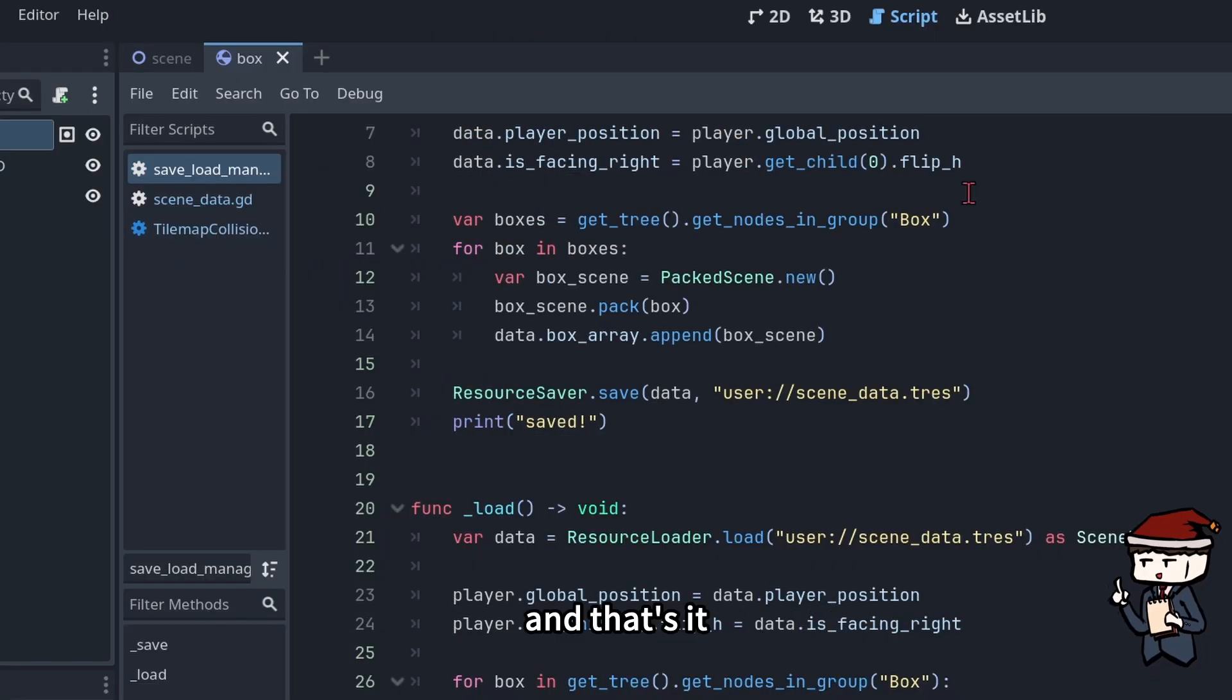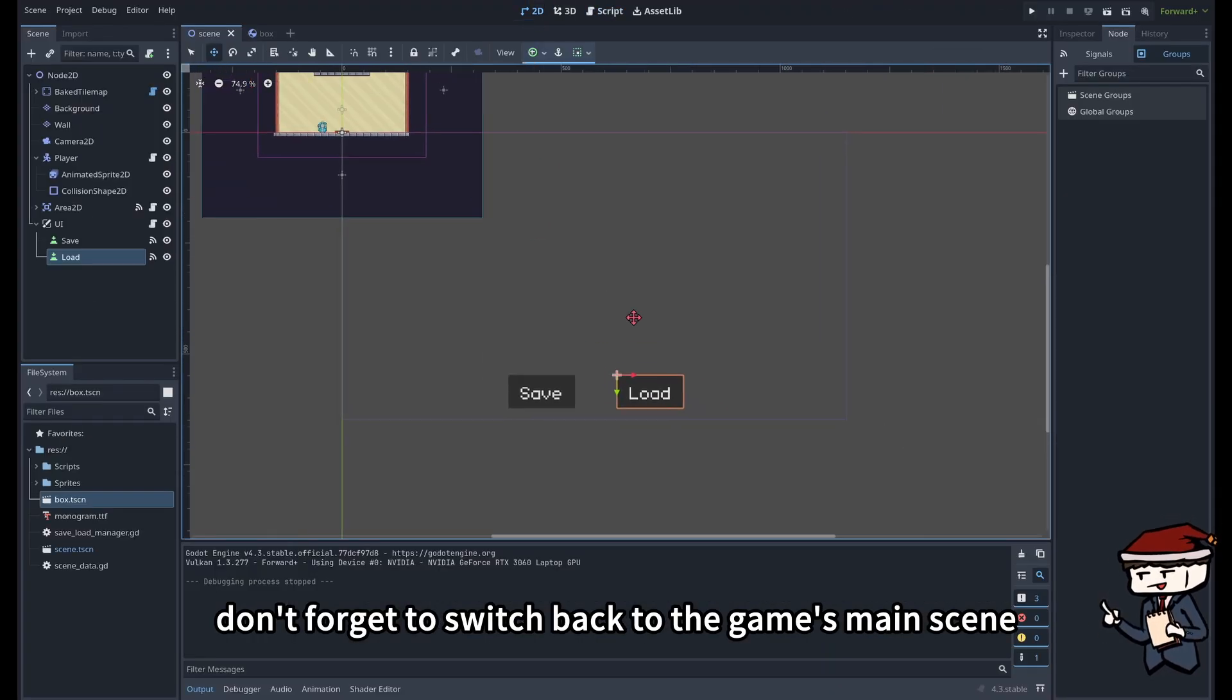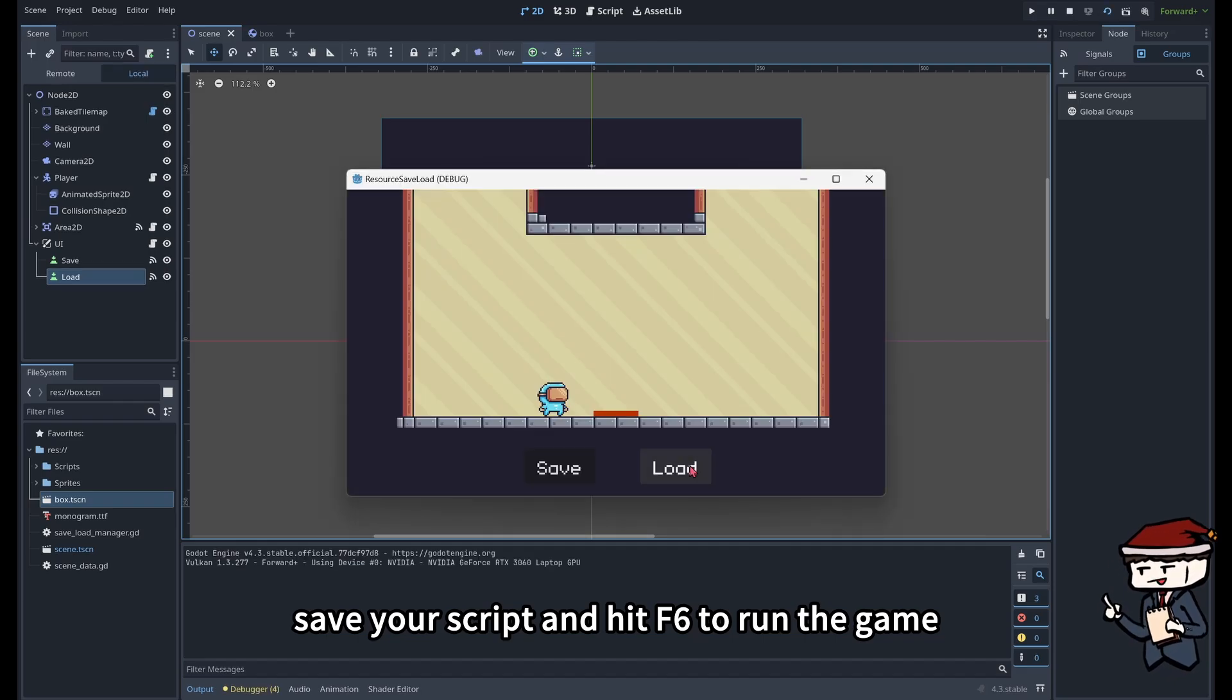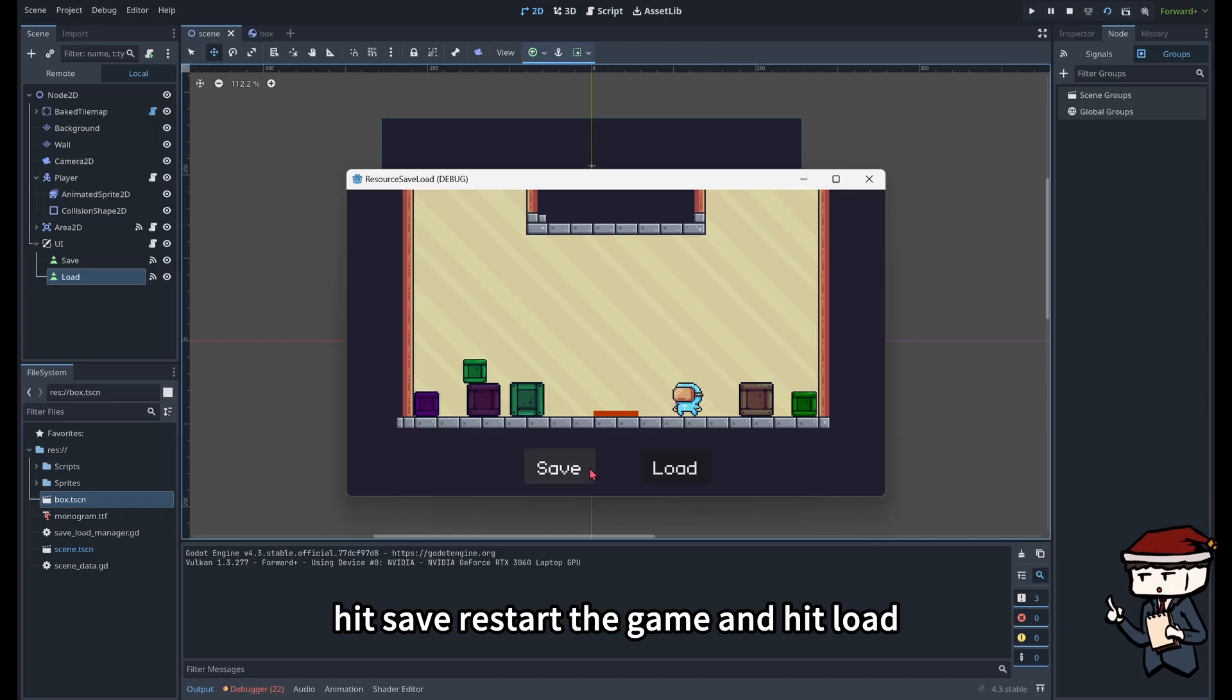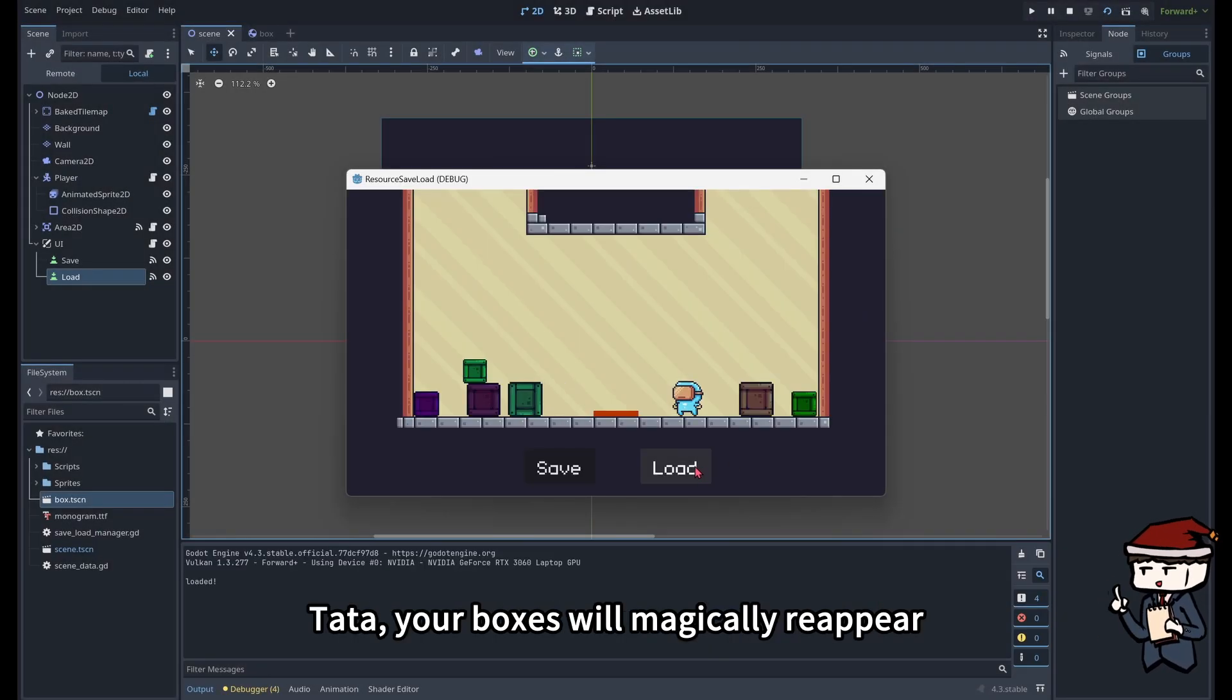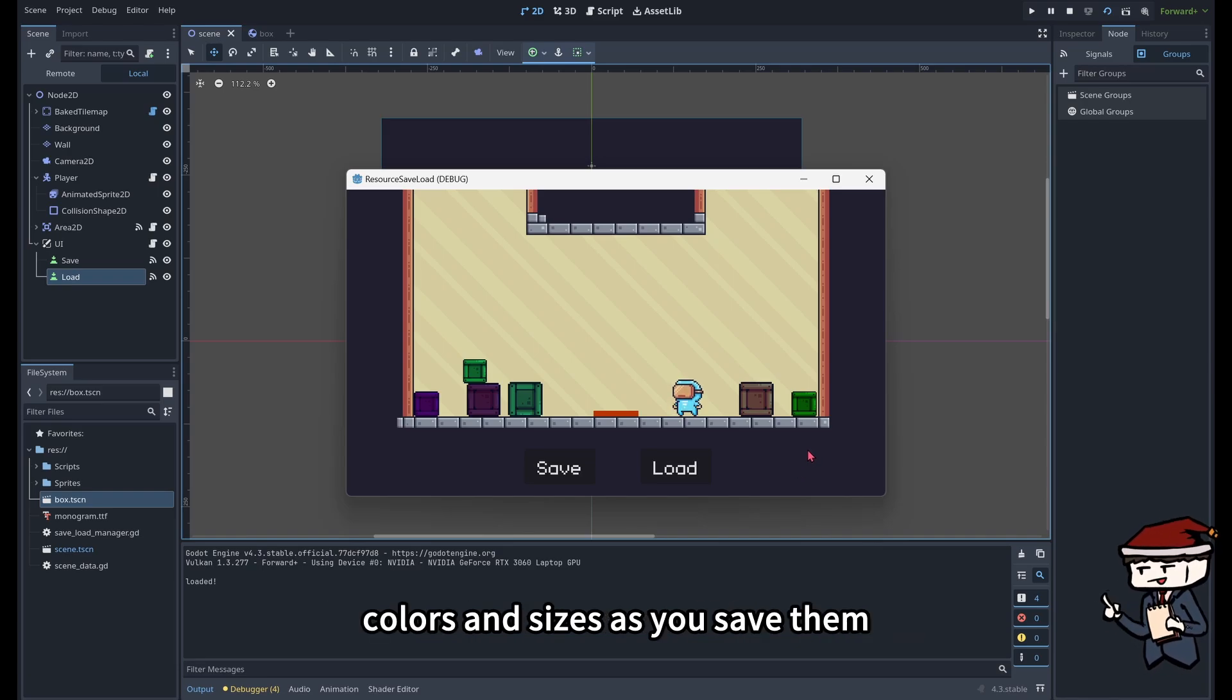And that's it. We've now saved and loaded all the boxes. Don't forget to switch back to the game's main scene. Save your script and hit F6 to run the game. Let me spawn a few more boxes. Hit save. Restart the game and hit load. Ta-da! Your boxes will magically reappear with the same positions, colors, and sizes as you saved them.